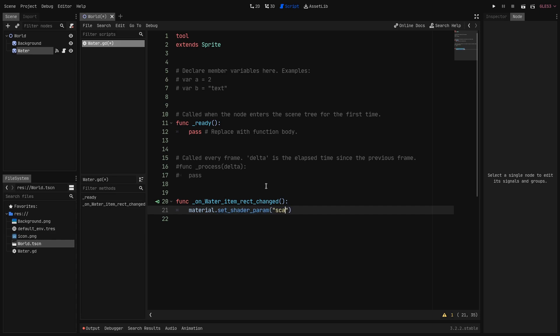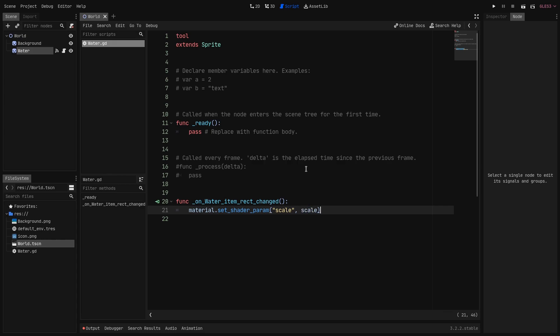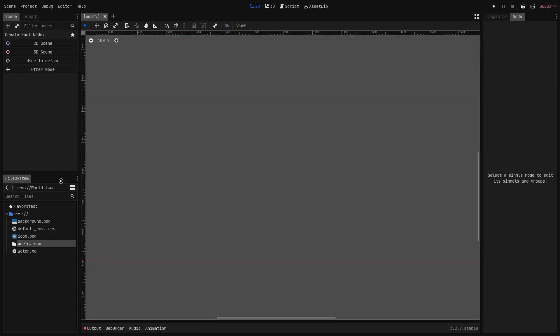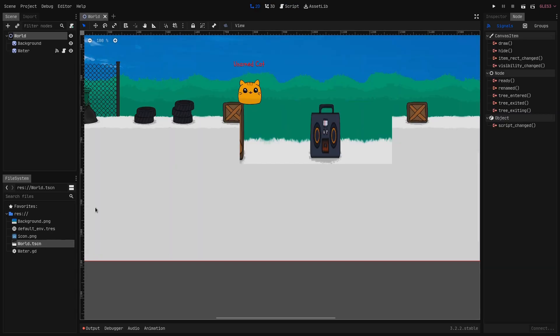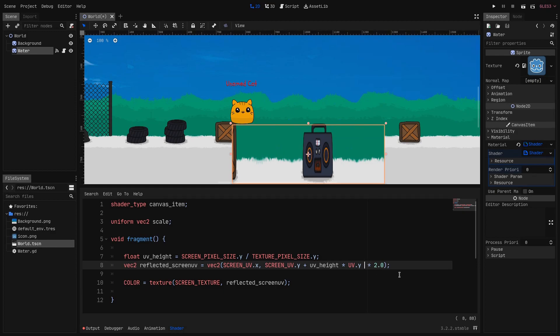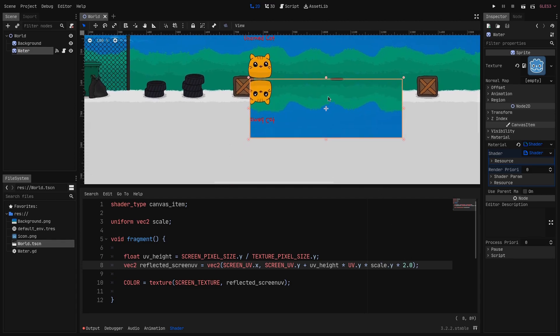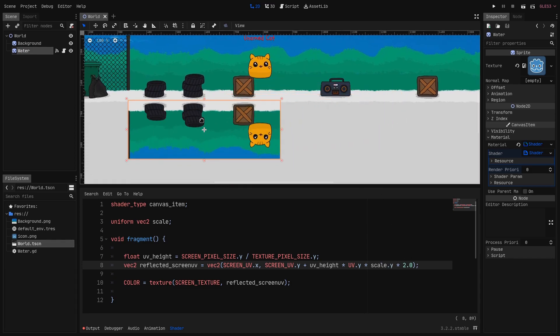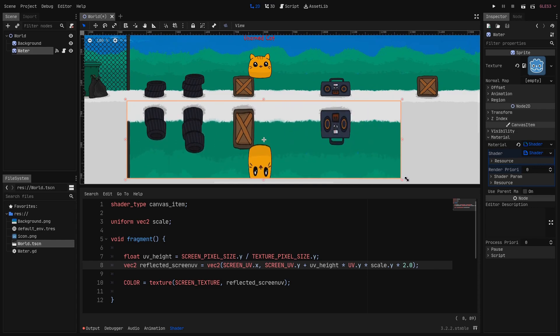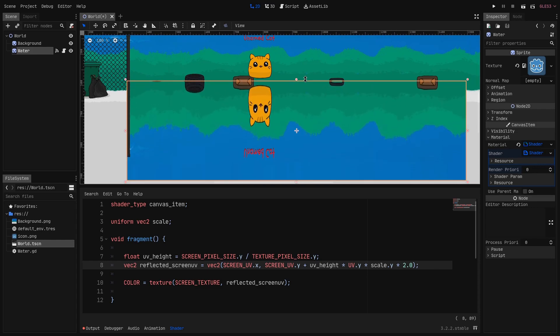And we give it scale as a string. So that's the name of the property. And we pass it scale. So that's the current value of the sprite scale. Now to get the tool script working we need to reload the scene. So I just close it and reopen it. In the shader on the reflected_screen_uv line we want to multiply the UV.y by the scale.y. And as you can see now when we scale the sprite the reflection is displayed correctly.